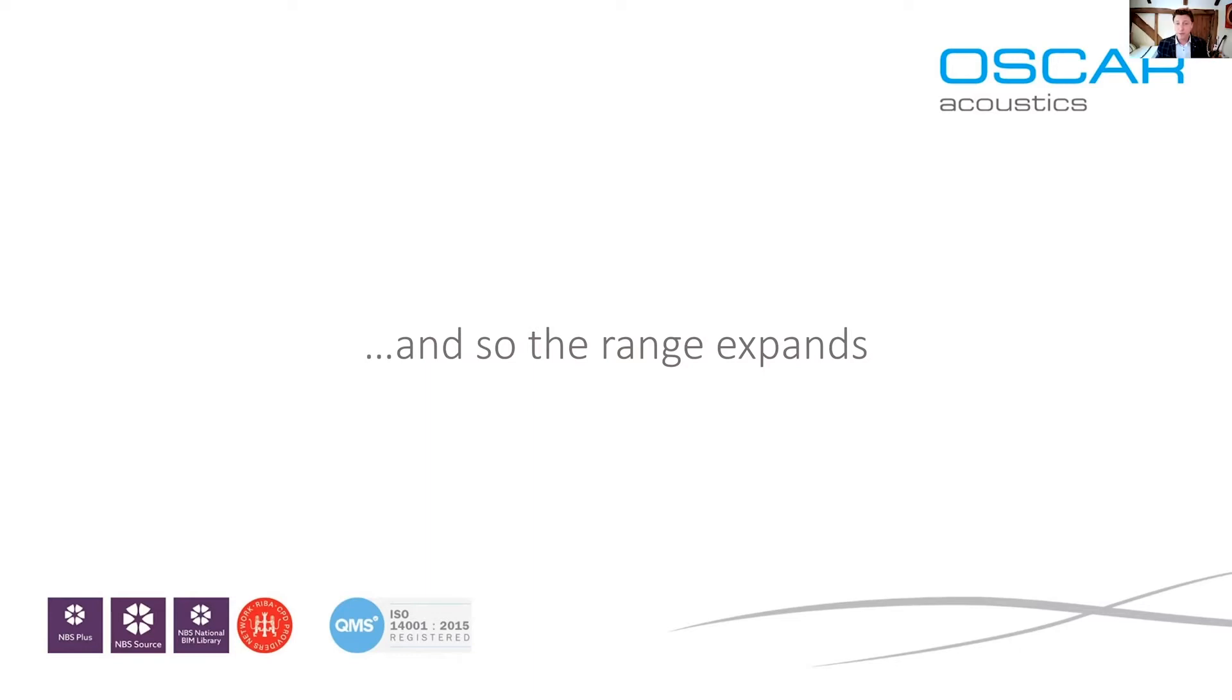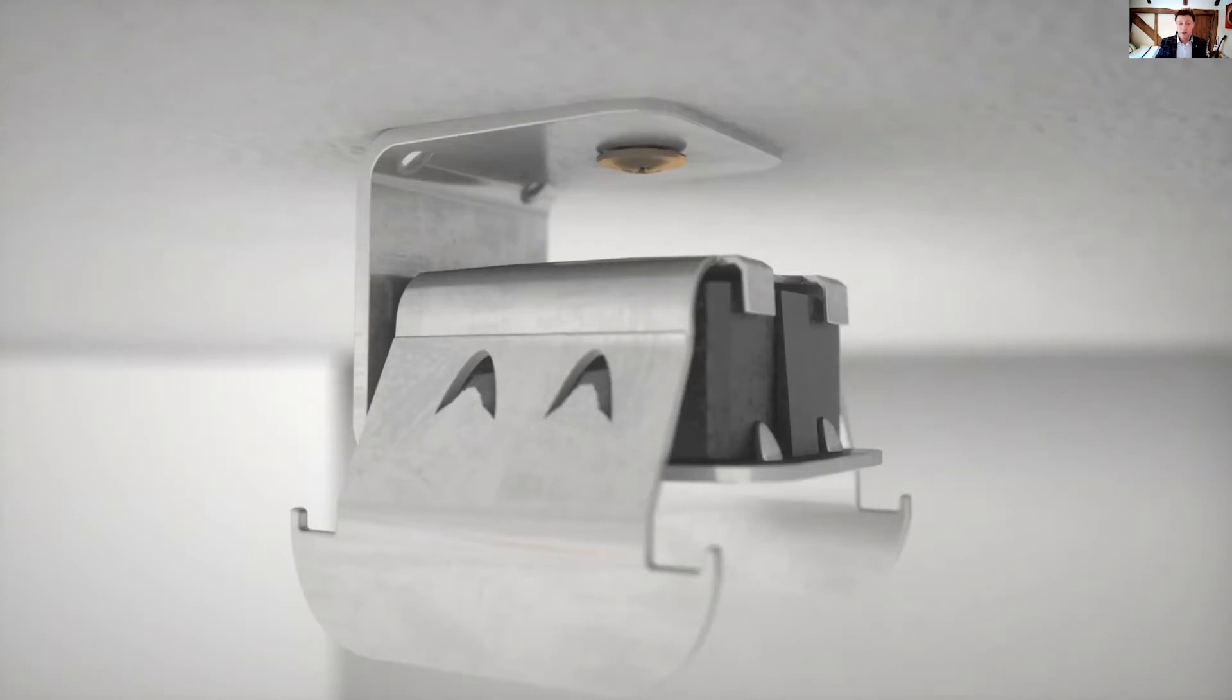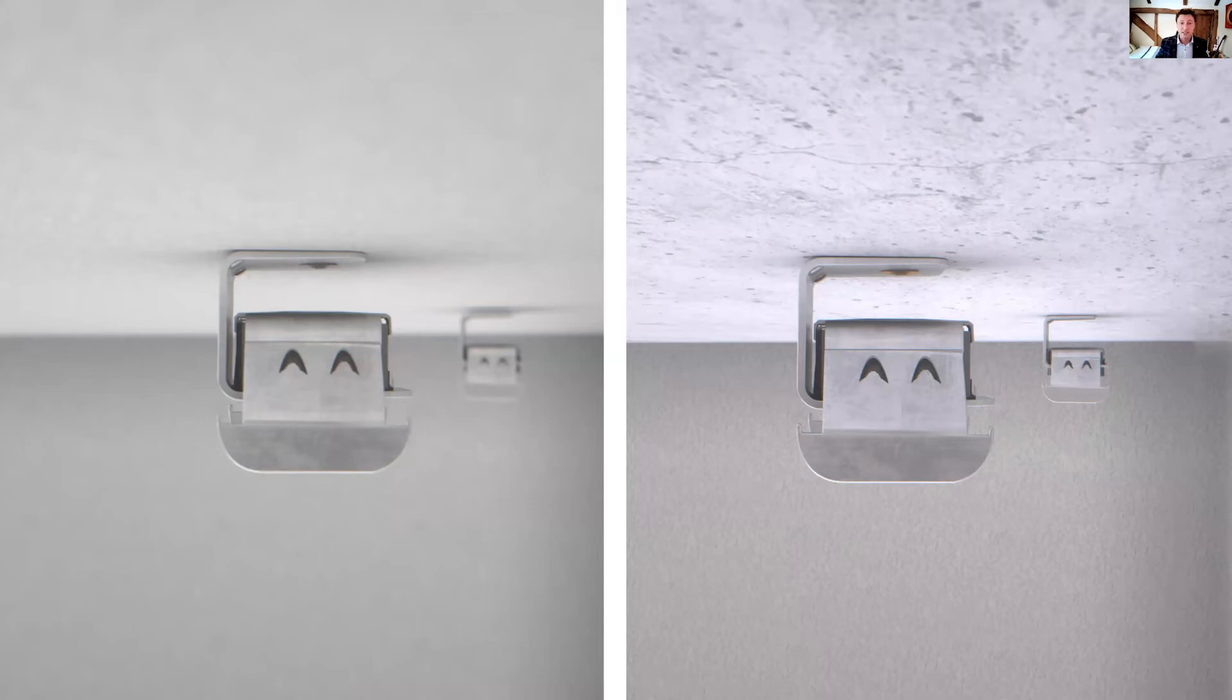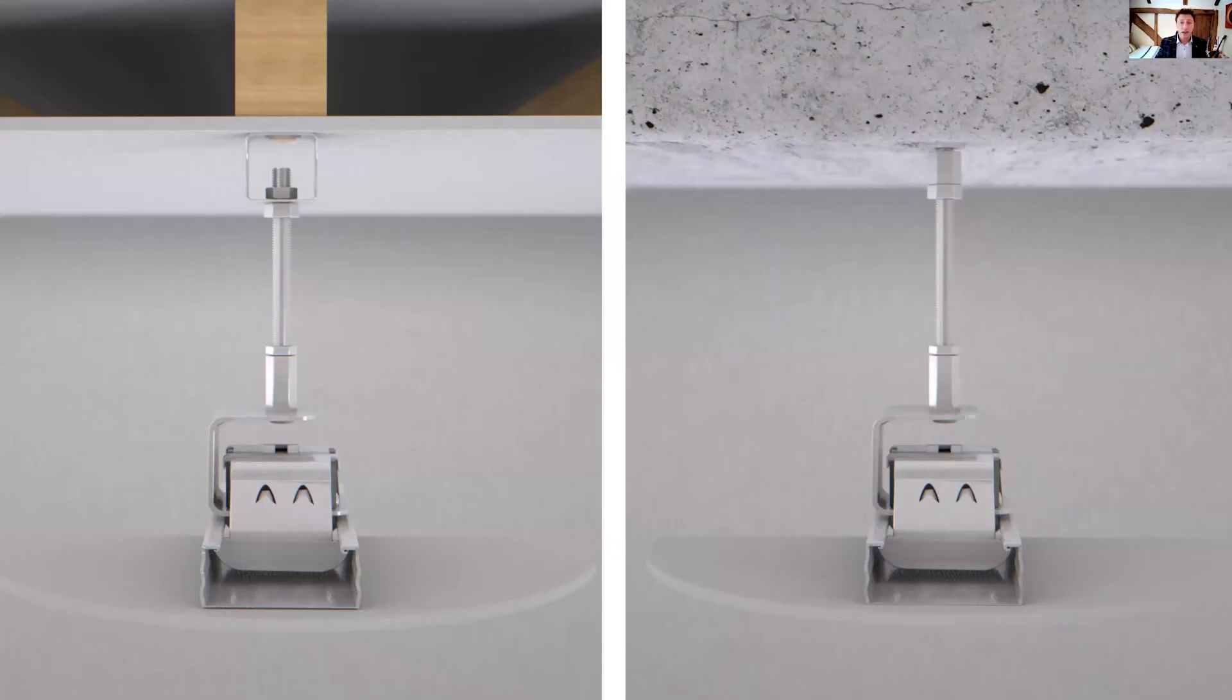So following on from the popularity and incredible feedback we had on the type one, we decided to launch the type two and three using the same principles. So the type two is fixed direct to concrete or through the plasterboard into the joist and uses the same saddle there and the channel just clips in. And that's great for listed buildings where you can't remove plasterboard or feature ceilings that gives you a 50 millimeter gap there. And there's also drop rods available as well if you need larger voids and all the kits are available.